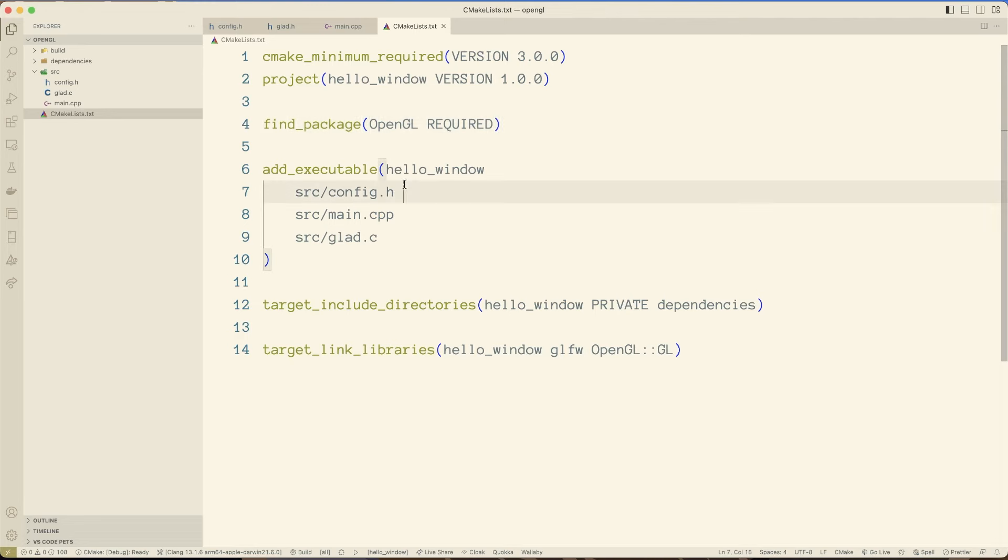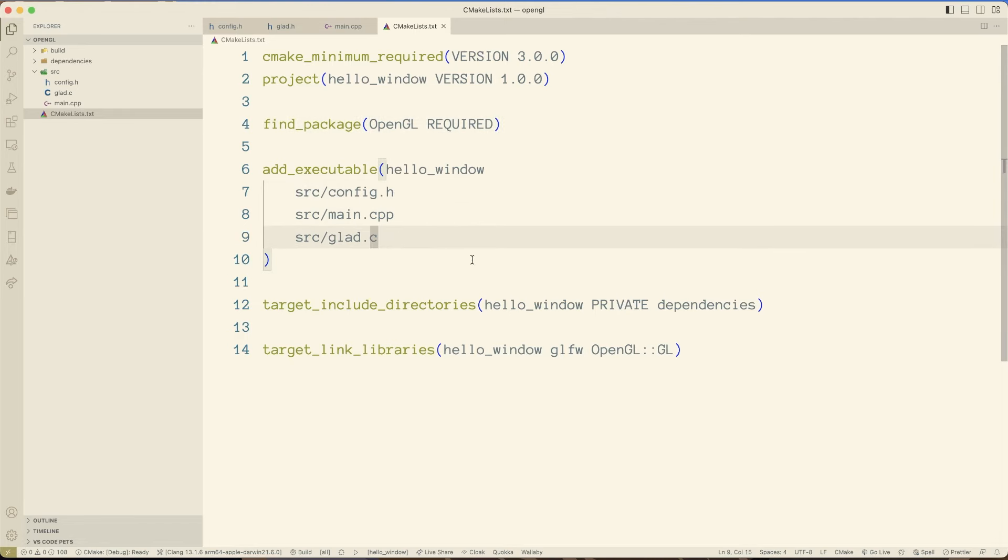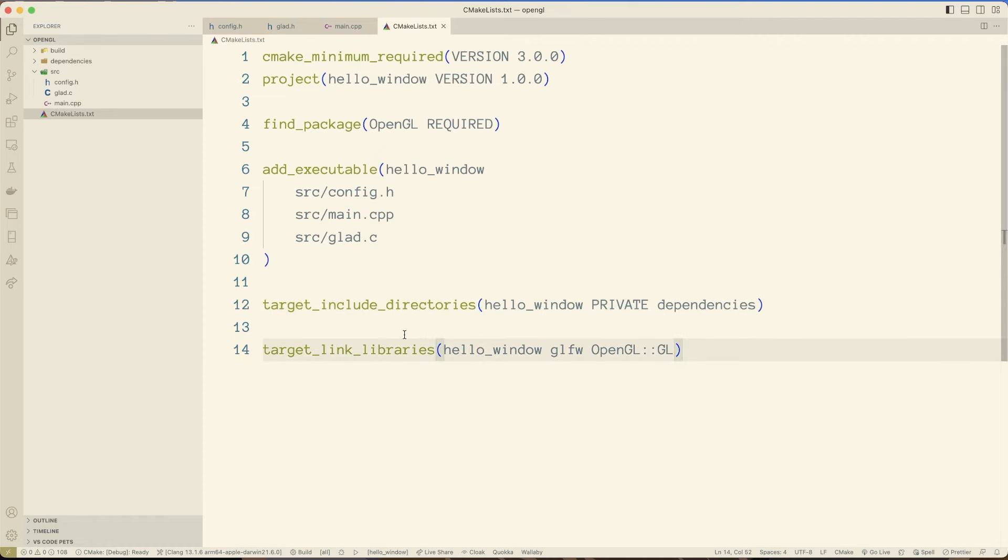And then we go ahead, we add the following source files to our executable. We include the dependencies folder, and then we link to GLFW and OpenGL. Anyway, hope you enjoyed that. Hope that cleared a few things up. Next, I'm going to go through any adjustments that we'll need to make for Ubuntu.